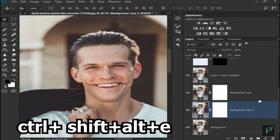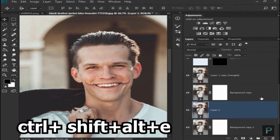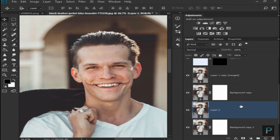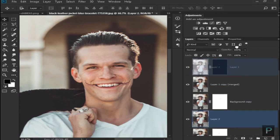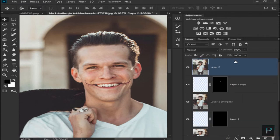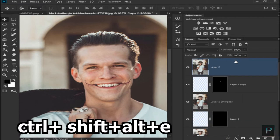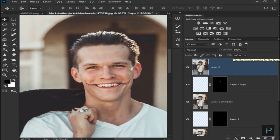Press Ctrl + Shift + Alt + E, then drag. On a Mac, the shortcut is Command + Shift + Option + E. Layer 2 will show up here.